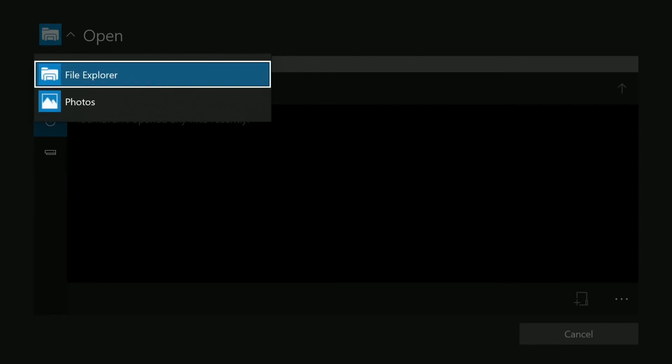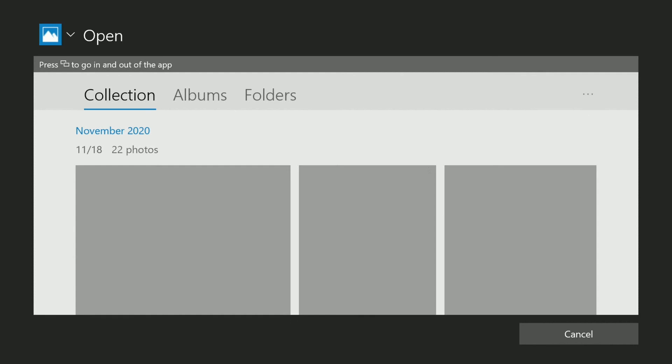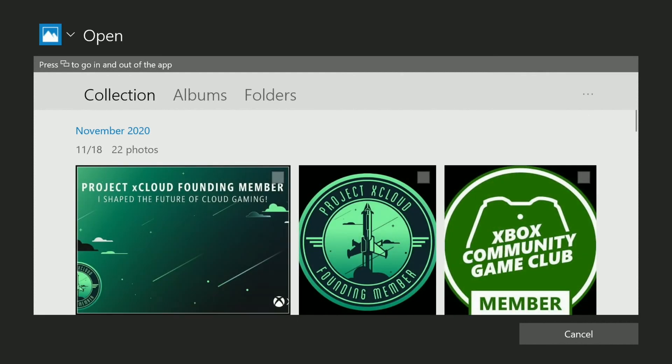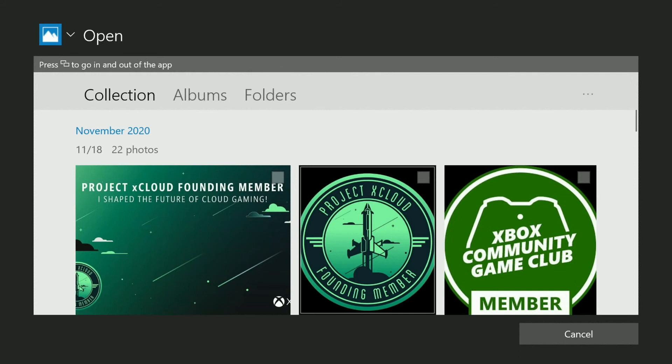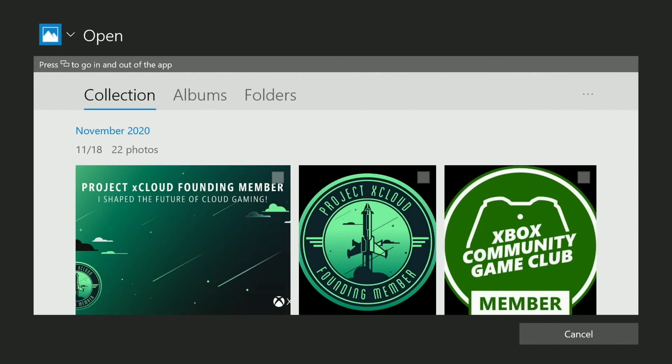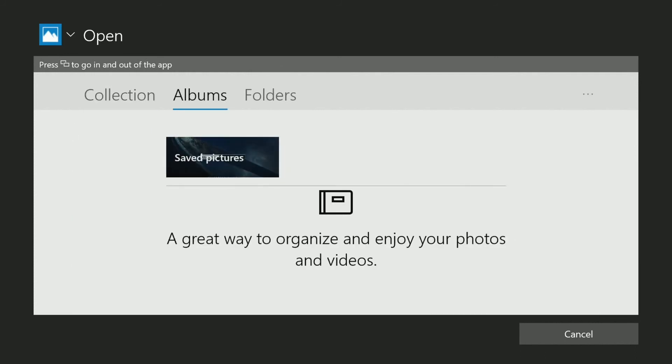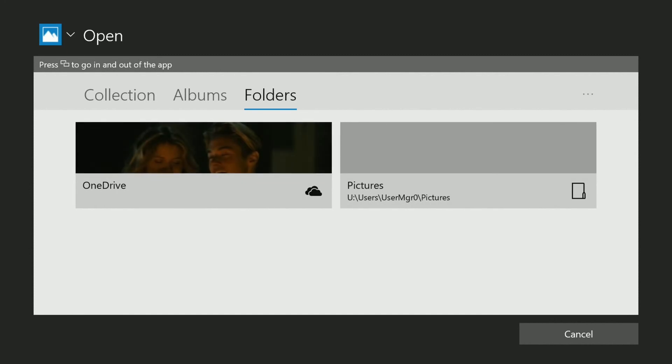And it's either file explorer or photos. So file explorer is only going to read the console. So we're going to jump down to photos. And we've got the collection by default. You can see we're navigating. We've got albums and folders. So we're going to pick this by folders. So we're going to come down to OneDrive.